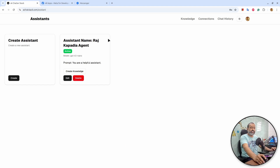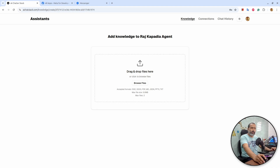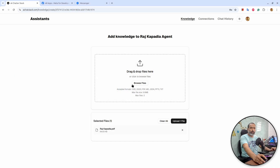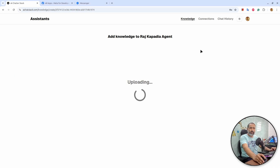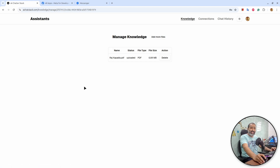Once the assistant is created, you can add knowledge to the assistant. I will hit 'create knowledge'. You can also go from the assistant section, select the assistant, and hit knowledge. I will add a quick introduction about myself and hit upload. At this point it has a 5 MB limit. You can see the knowledge is created on my assistant. You can click to add more files, or delete existing knowledge as well.